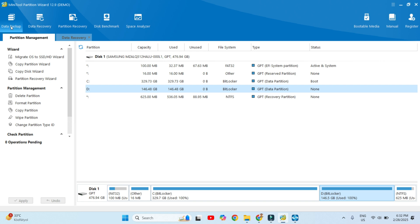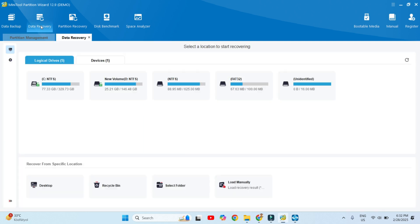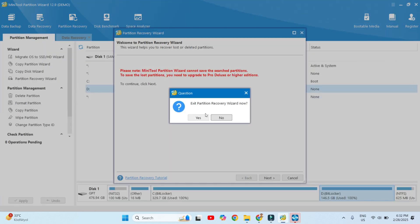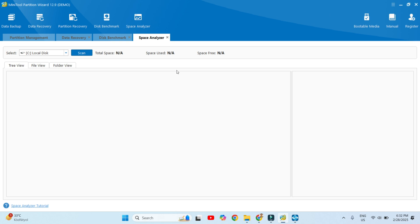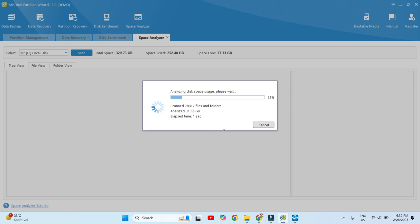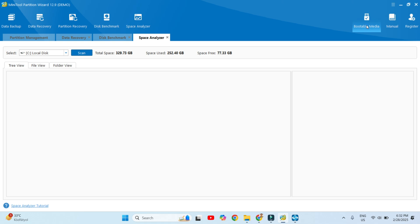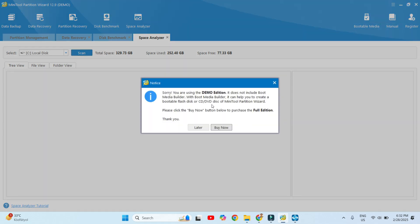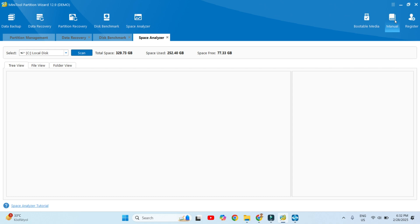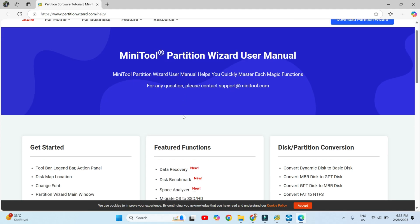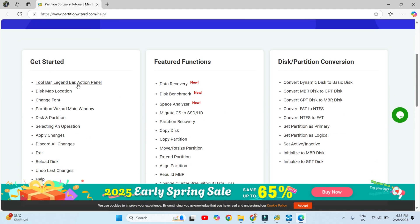You can look here at the options: data backup, data recovery, partition recovery, disk benchmark, and space analyzer showing how much space is available. If you click the scan button, it shows the space analyzer usage — these tools analyze the complete space on your hard drive. You can also create a bootable pen drive or bootable CD or different bootable devices using this tool. Another option is the manual — clicking it takes you directly to an online documentation platform.